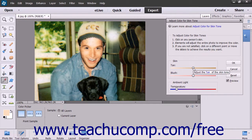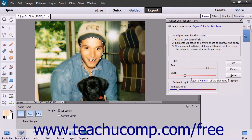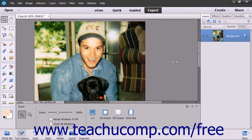You can also use the Skin and Ambient Light sliders to make further tonal adjustments. Tan adds and removes brown, while Blush adds and removes red, and Temperature changes the overall color — Warmer Red to the right and Cooler Blue to the left. Click the OK button when you're finished.